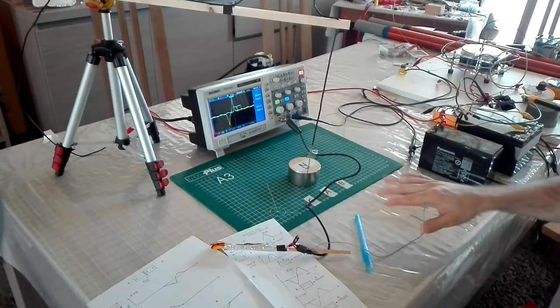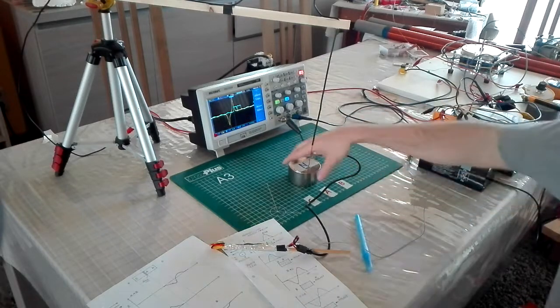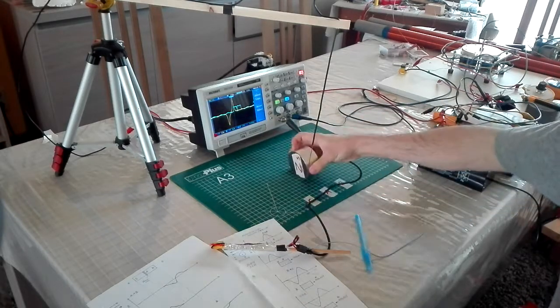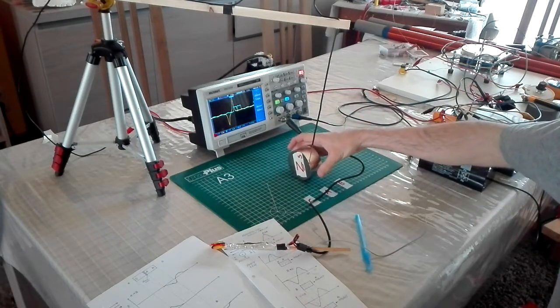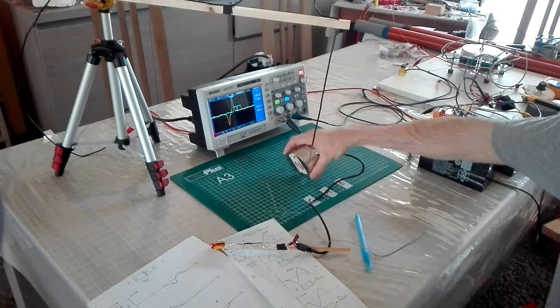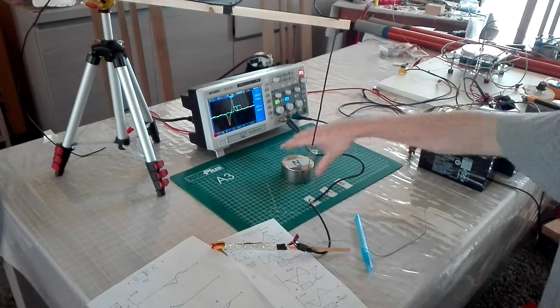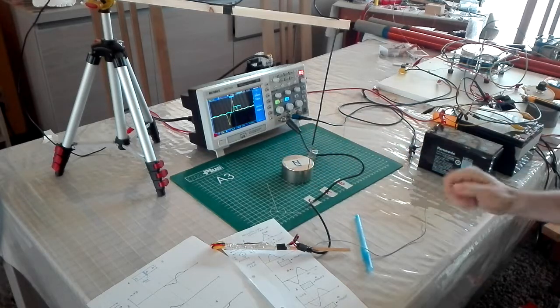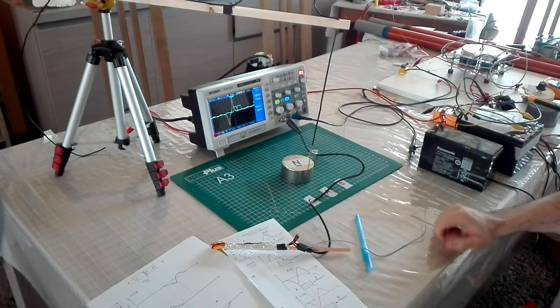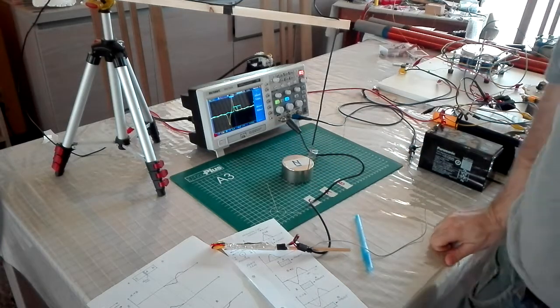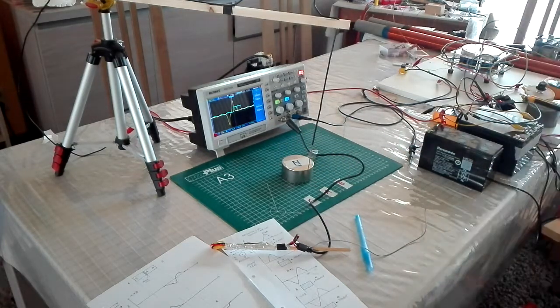So in the next video, I will move the magnet around like this, and then we can do the measurements again. But I need to change the setup for this. Thank you for watching.